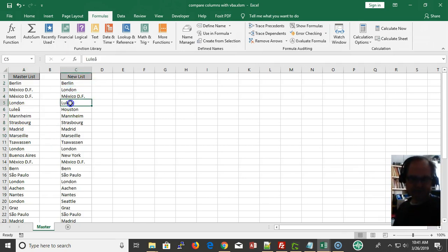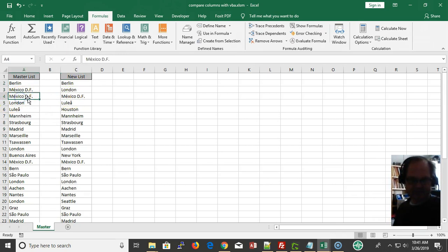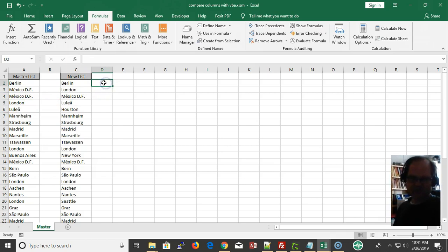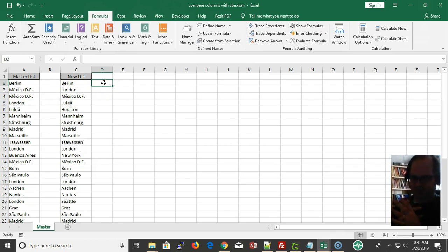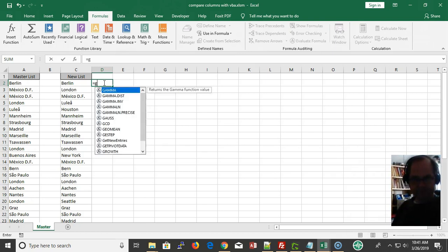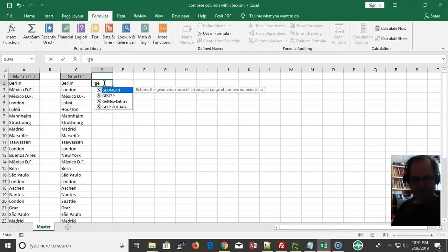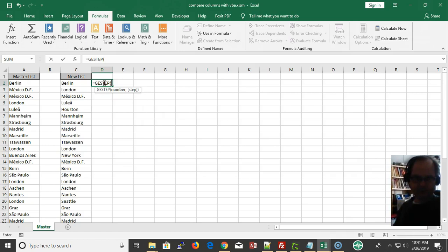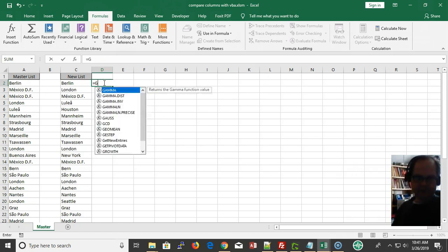We're going to look in the named range here for each of these values, and if they're in the master list, we're going to identify them. We'll use a custom function called get new entries.